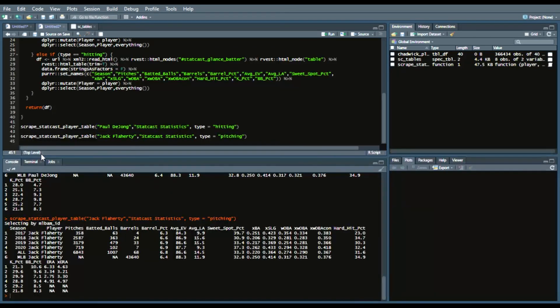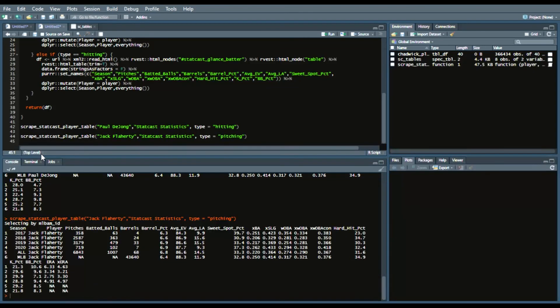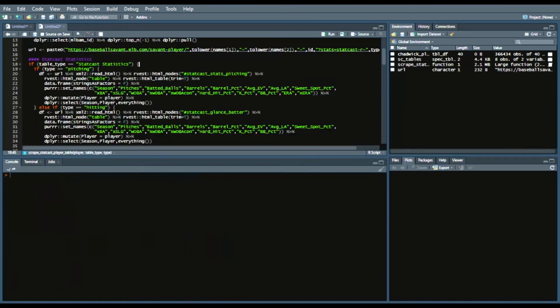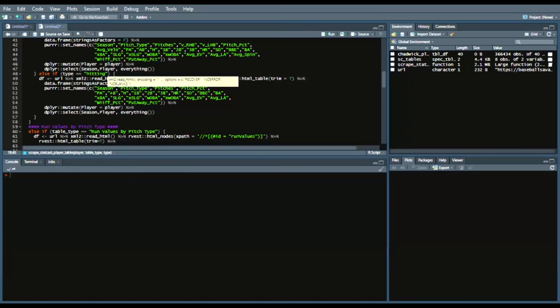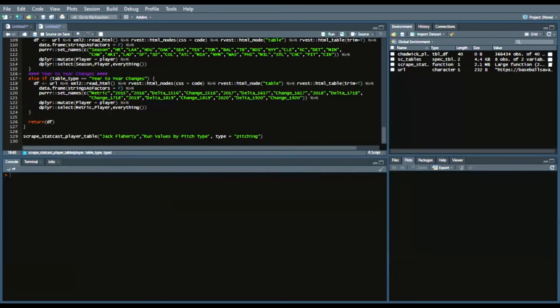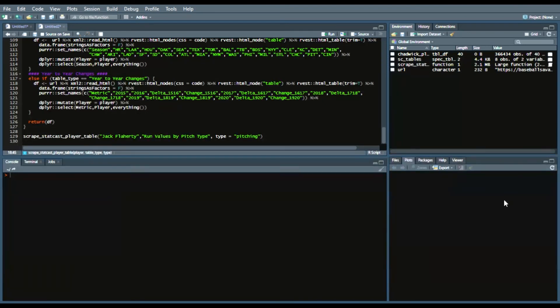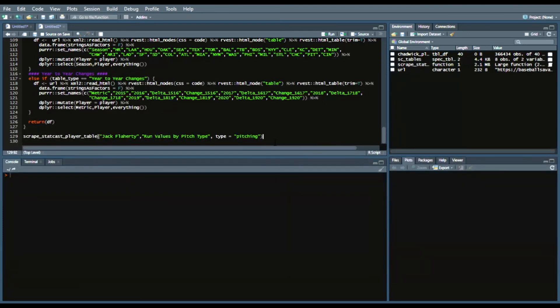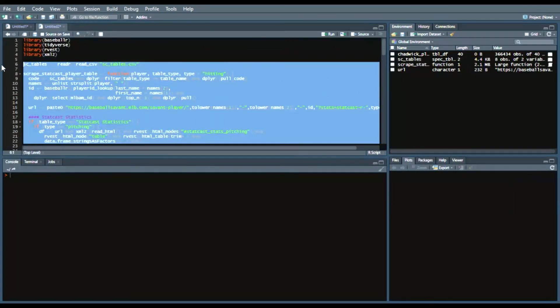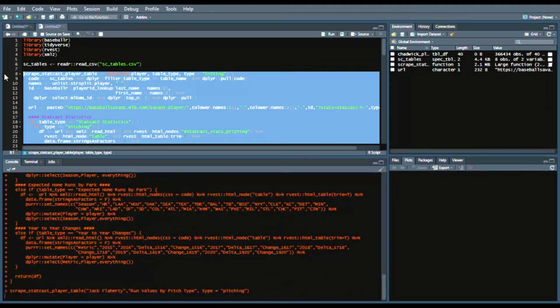So I'll run this and it should be faster because we already have the Chadwick player ID table already in our environment. So now we can see Jack Flaherty's metrics, StatCast metrics. So what I'm going to do next is paste in the rest of the code for the function and then run a specific type of code that I showed on Twitter.